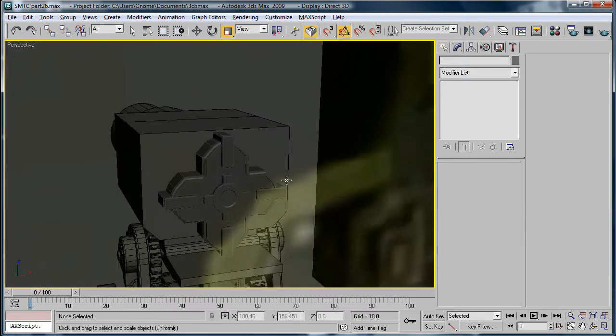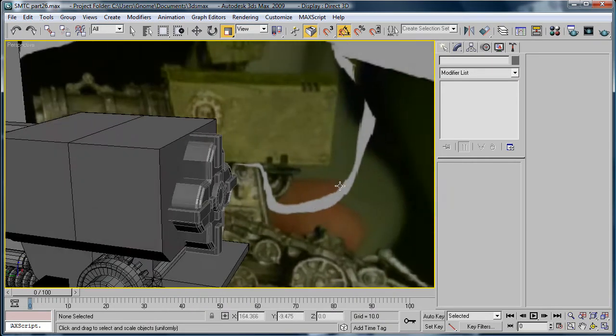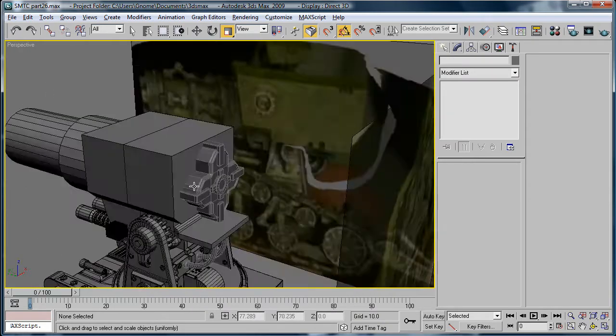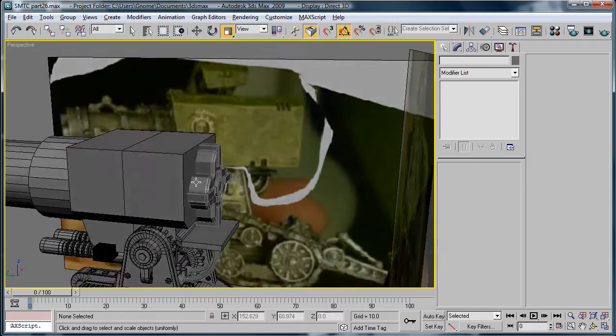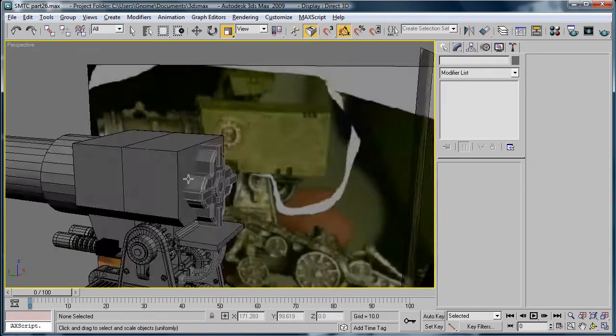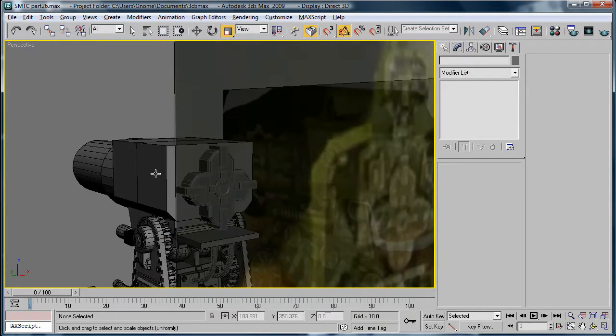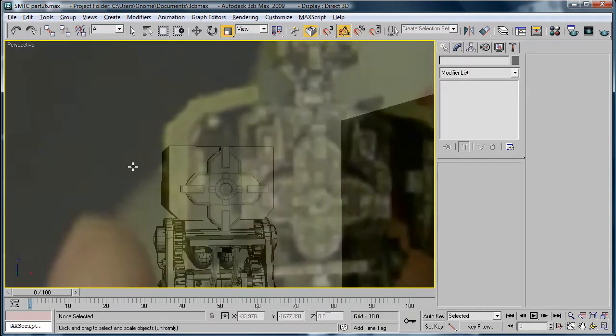Alright, that's the base of the back piece done, looks pretty spiffy.